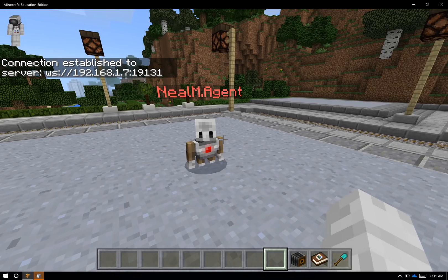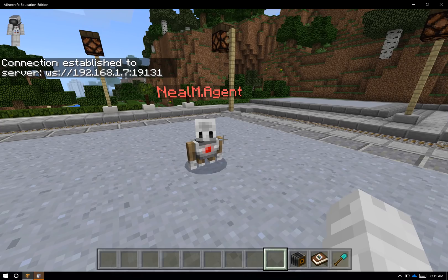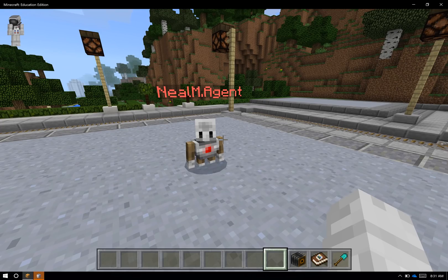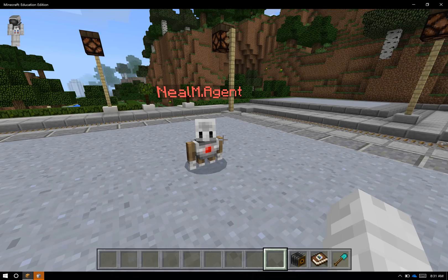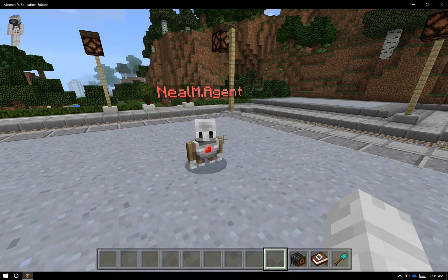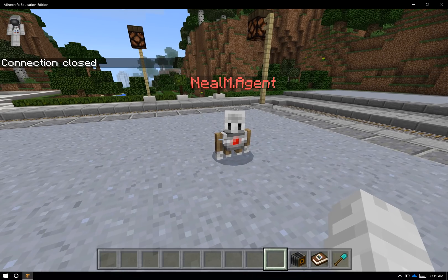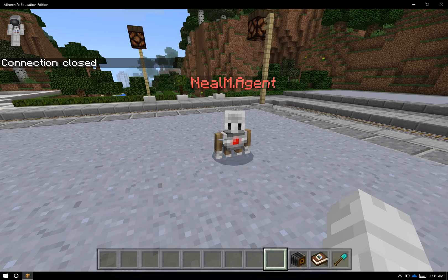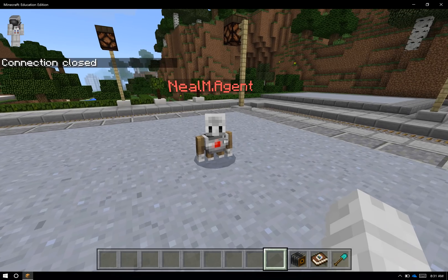The connection's established, and I'll know it's been established because there's my agent right in front of me. He has the same username as me, neilm.agent, to show that he's my agent. If I was in a multiplayer game, he'd also be color-coded to me as a player. So that's one way to connect. Let me close the editor for a moment and show you the other way.